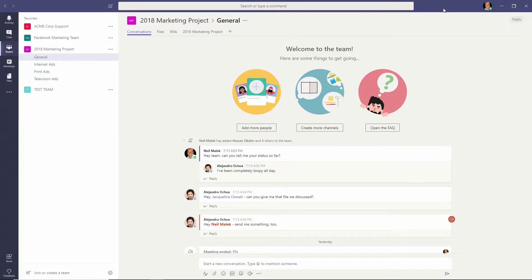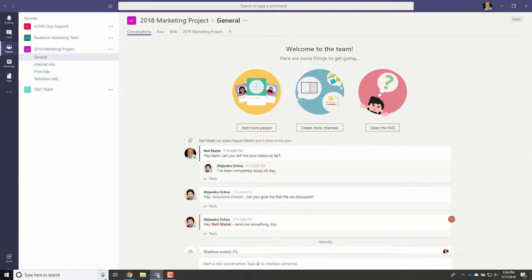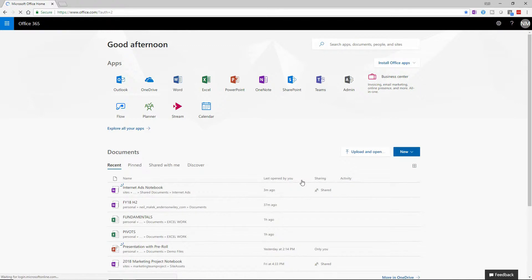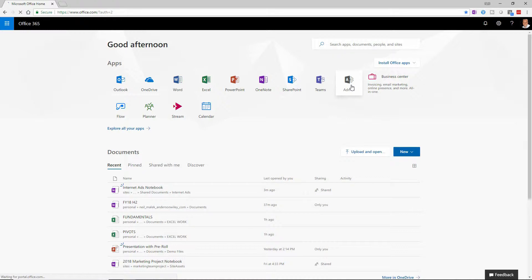So if you watched yesterday's video, you saw the following. Inside of office.com, if you're logged in as an administrator, you can go to the admin section and extend Teams access to people outside the organization.